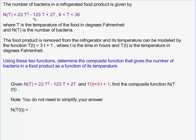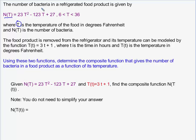In this problem, we have a formula that gives the number of bacteria, N of T, in a refrigerated food product as a function of capital T, which is the temperature of the food in degrees Fahrenheit. So basically, as the temperature of the food goes up, the number of bacteria in the food product goes up as well.